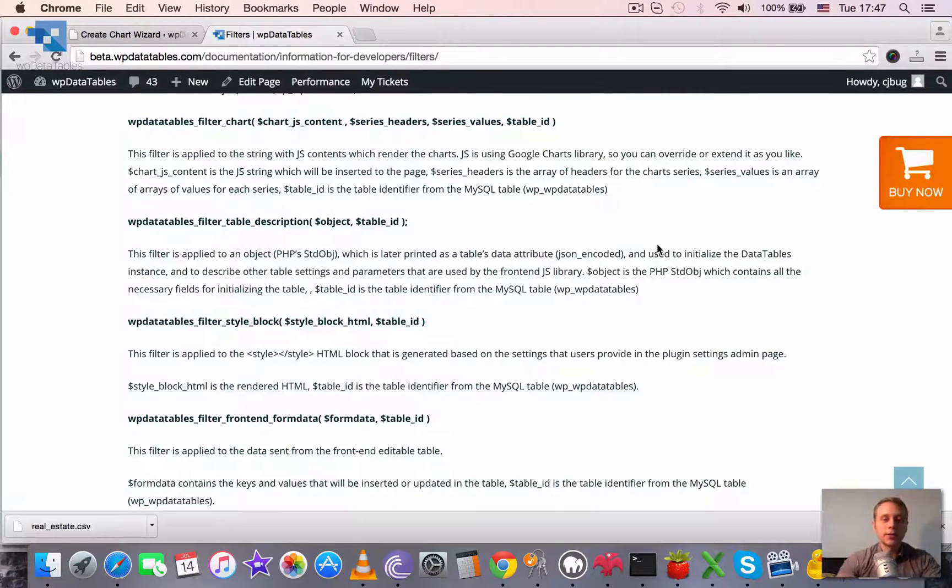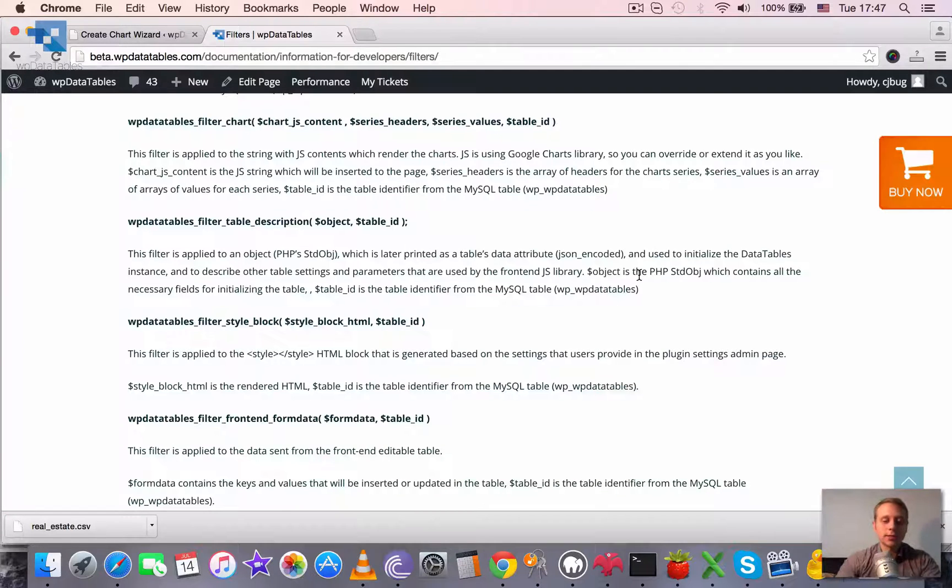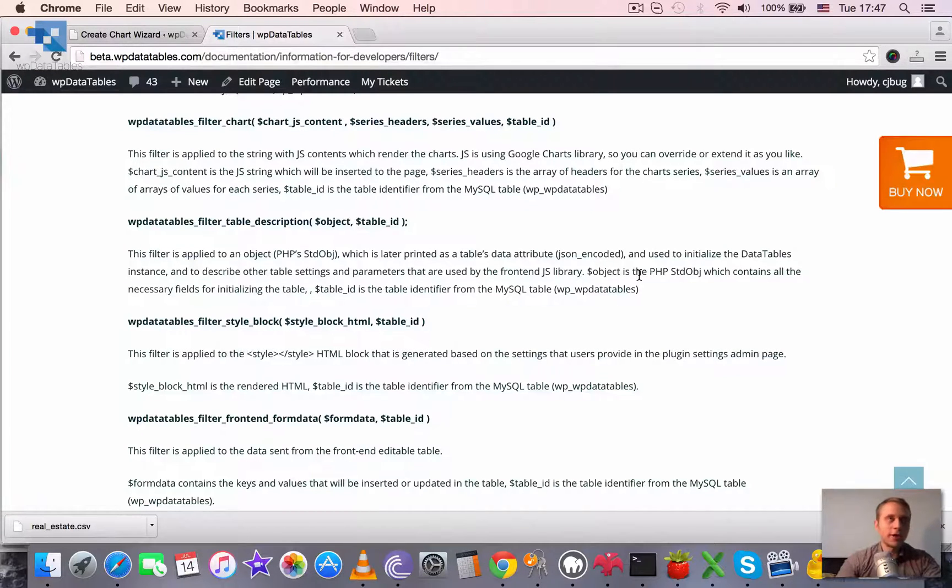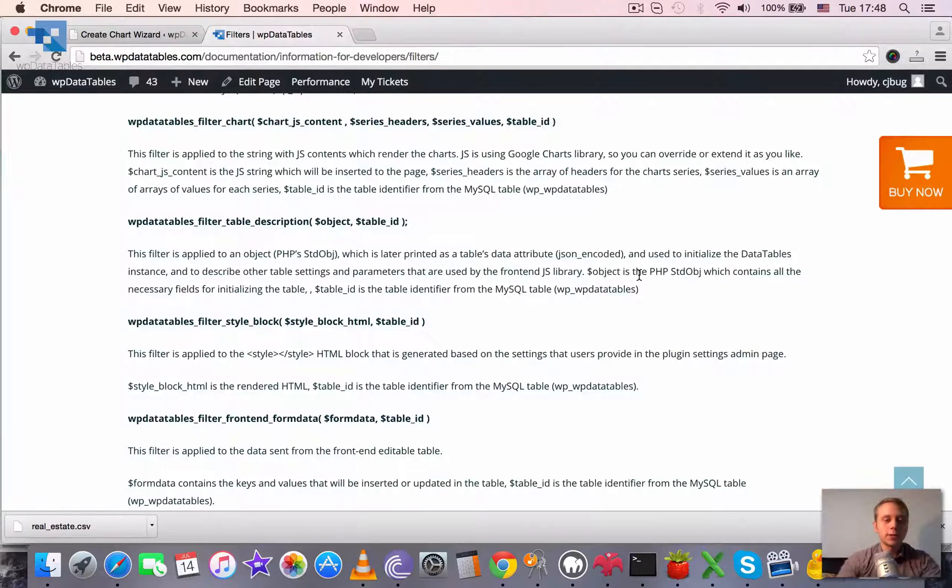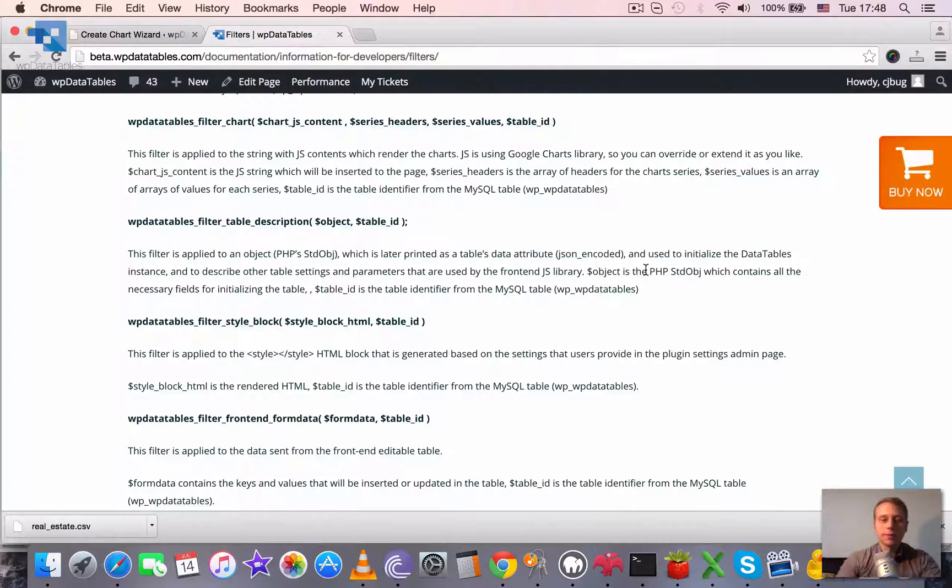It describes all the settings, all the variables, basically everything that WP Data Table needs on the front-end to initialize its front-end part.